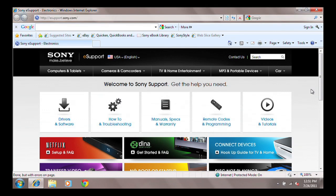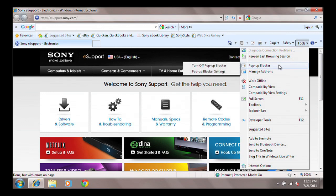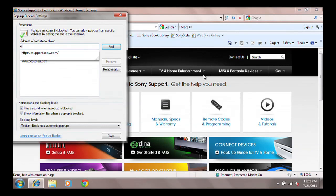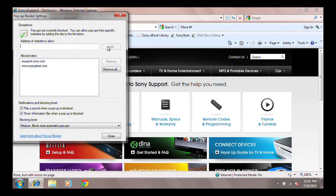If you know of specific websites that have pop-ups and would like to allow them, you can add them as exceptions. Click Tools. Select Pop-up Blocker. Select Pop-up Blocker Settings. Now type the web address into the box. Click Add. Once you have added all of the websites you want to allow pop-ups on, click Close.